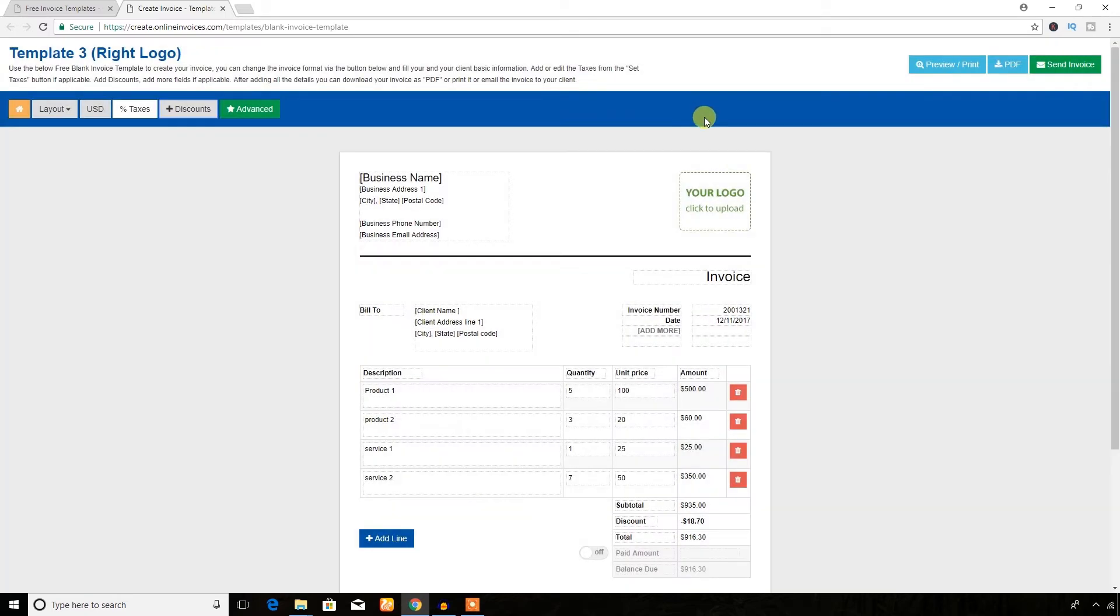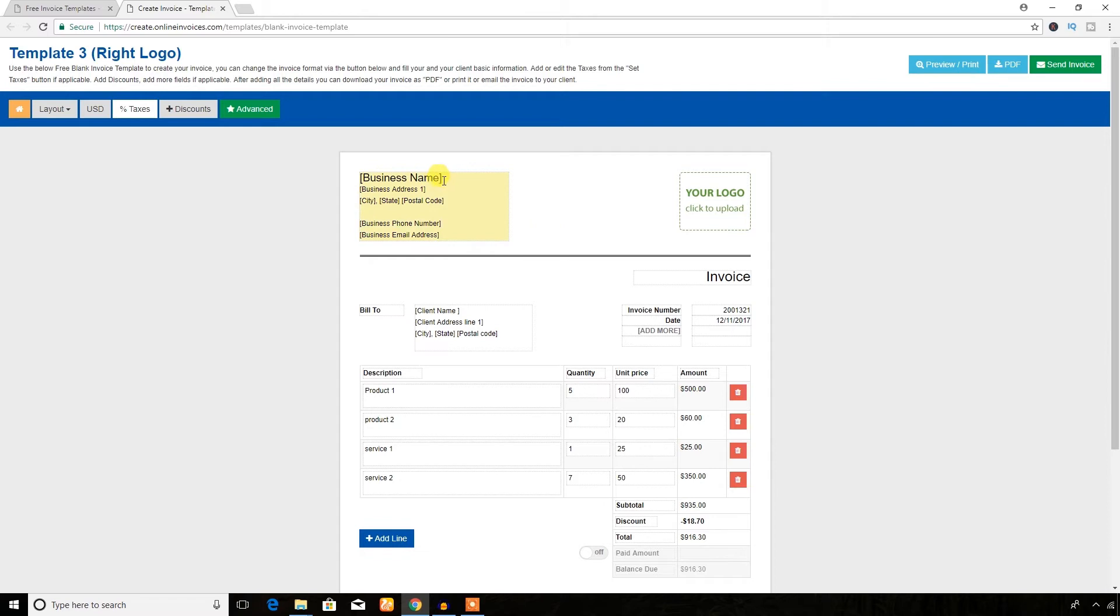On the right side you will see preview and print invoice section, and you can download the invoice as PDF and send this invoice over email. Let's see how to change or customize the invoice.